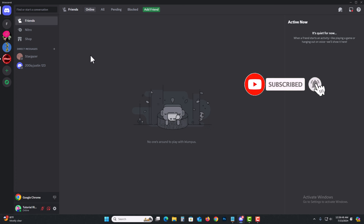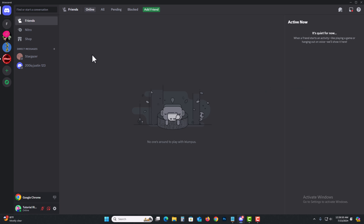This is the one and only way to do it — there is no other process. You need to go one by one, select each server, and leave. So that's it.